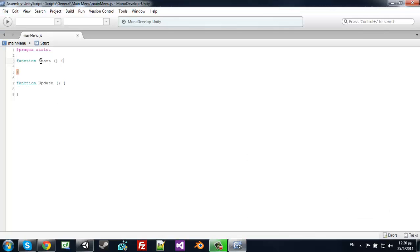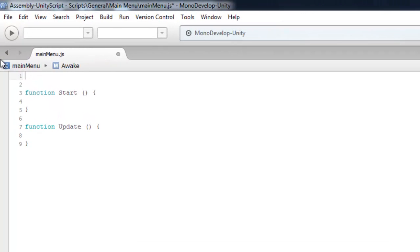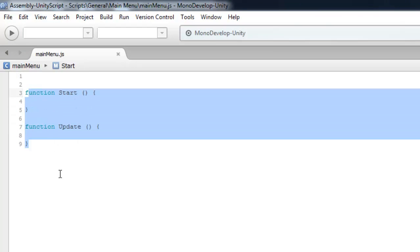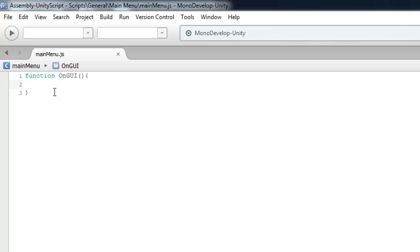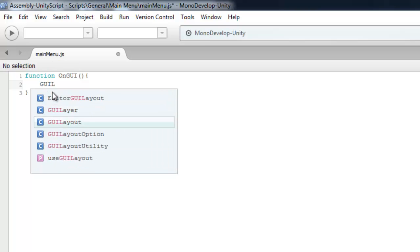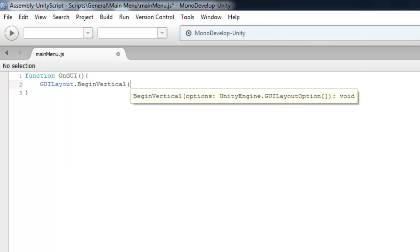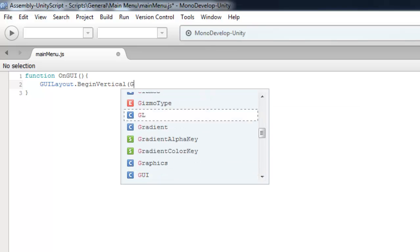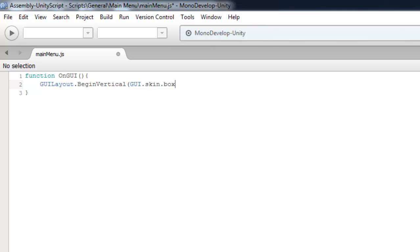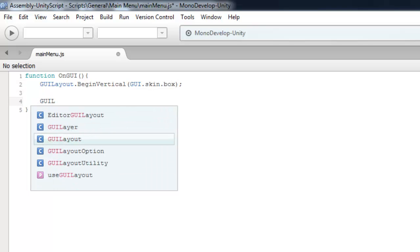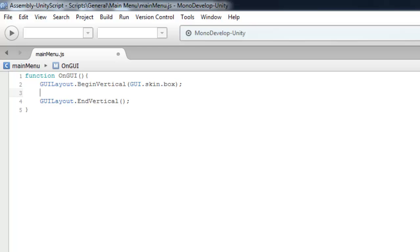So let's get rid of this pragma strict, it's useless for now. So we don't need these functions, we need the function OnGUI which is buttons, GUI labels and stuff like that. So we will be working on GUI layout, not creating our own rect, that will take some time. So let's create a vertical group. So GUILayout.BeginVertical, let's give it texture GUI skin box and let's close it here. Great.